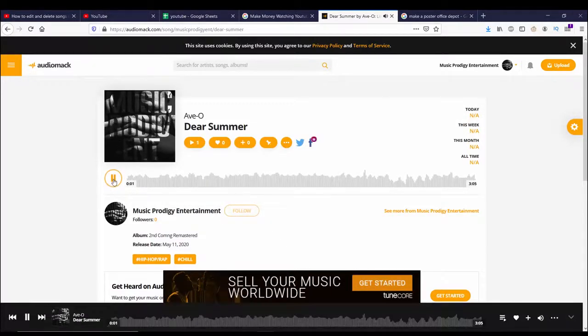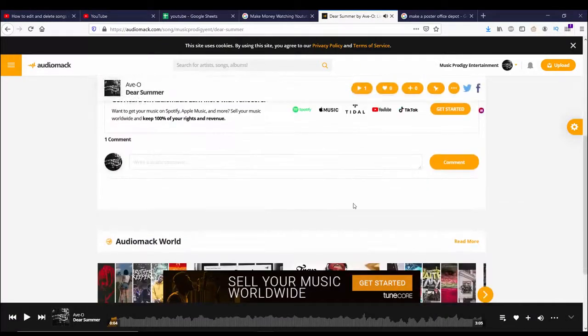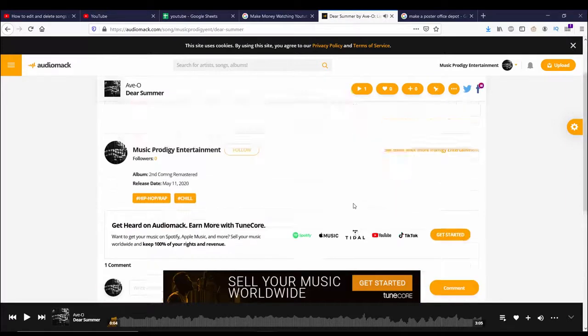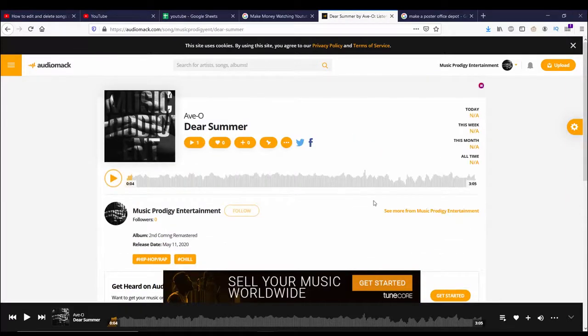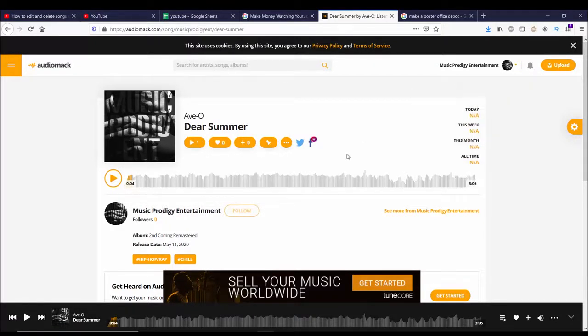If you ever need to re-edit or delete any of your songs, check out this video here because that's where I show how to do that. Hopefully you liked the video and if you did, why don't you like, subscribe, and share with a friend. Click the bell notification so you get notified when new videos come out for me.